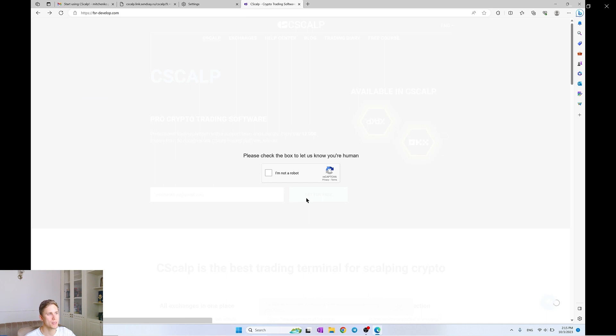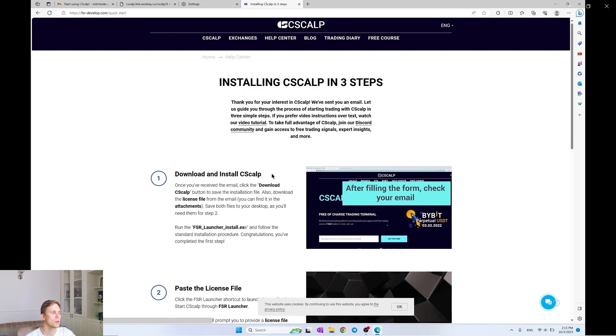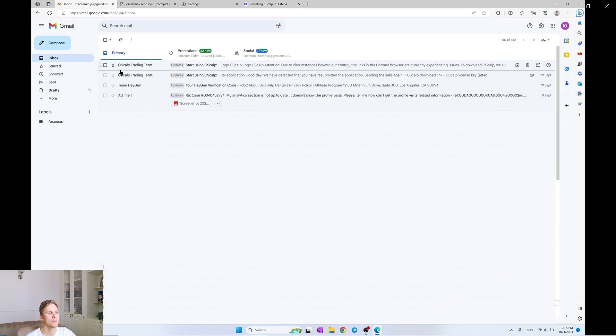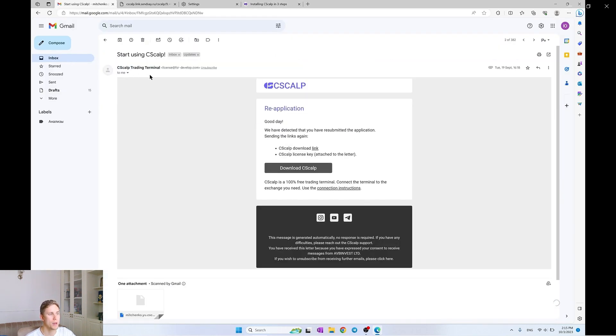An email will be sent to you with the installation file and the license key. Then you will be redirected to the page with a step-by-step instruction. We see that the letter has arrived in the mail. If there is no letter, go to the spam section. For technical reasons, the letter may end up in this step.